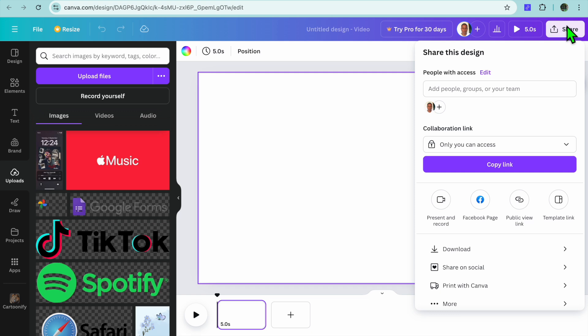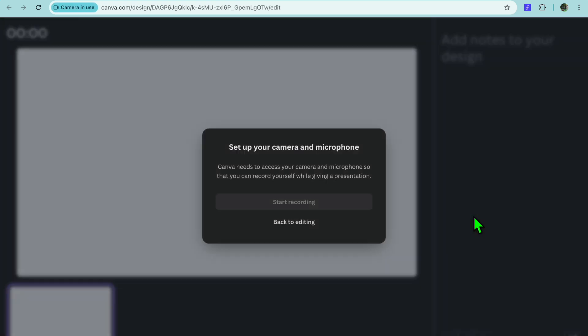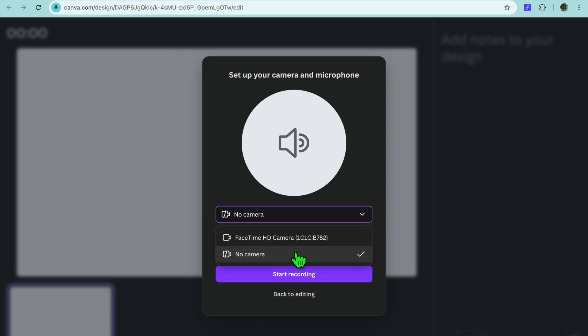Now to do a voice over, you'll tap on share in the top right-hand corner. Then from there you're going to tap on present and record, then you're going to tap on go to recording studio.